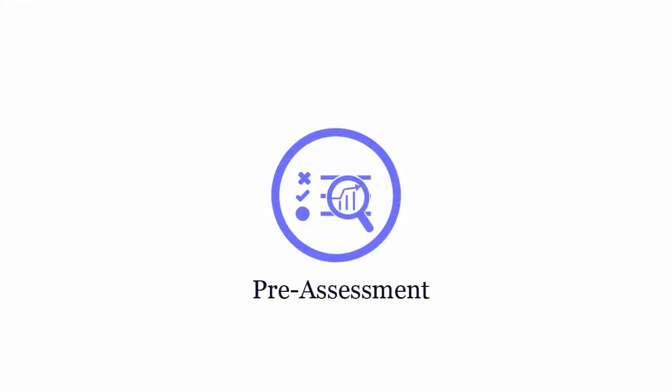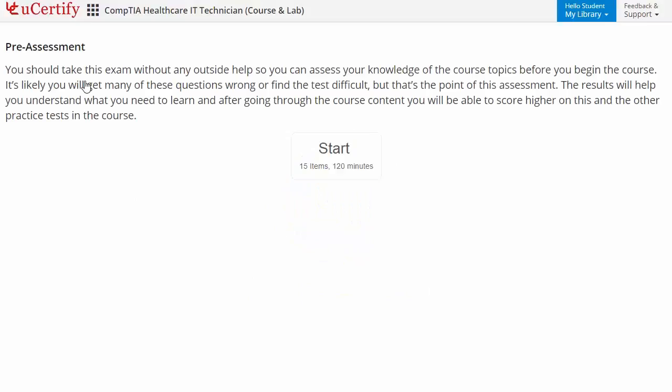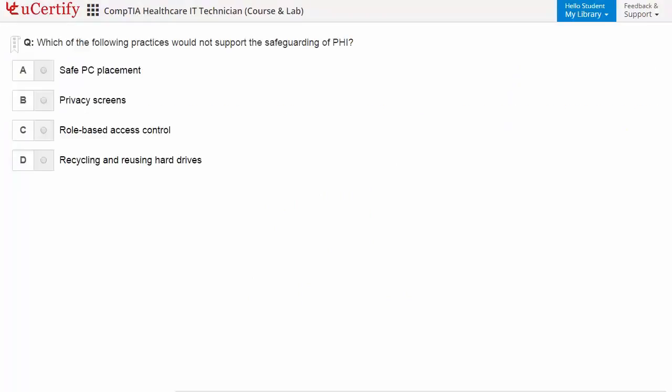Pre-assessment lets you identify the areas for improvement before you start your prep. Like here, you need to identify practices that would not support the safeguarding of PHI.